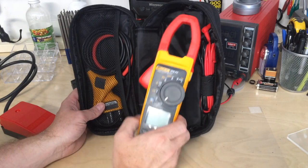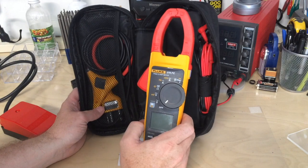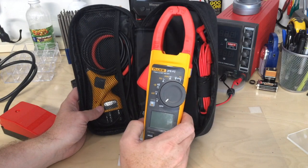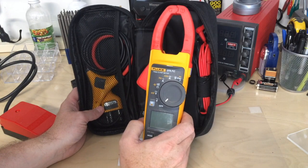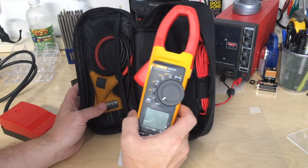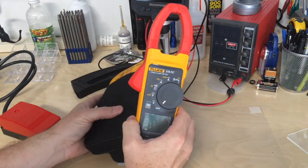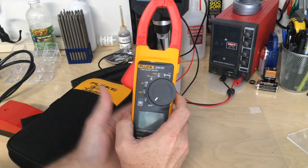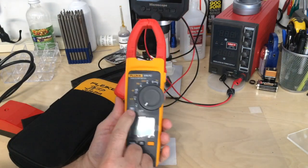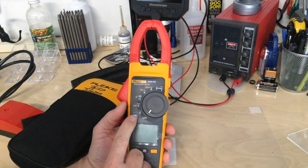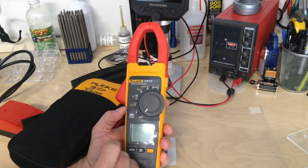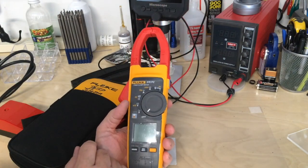Today I thought we'd take a quick look at the Fluke 376 FC, a true RMS clamp meter with Fluke Connect Bluetooth connectivity.